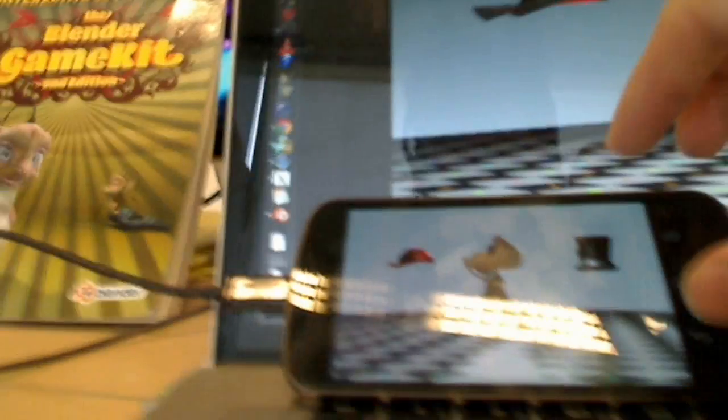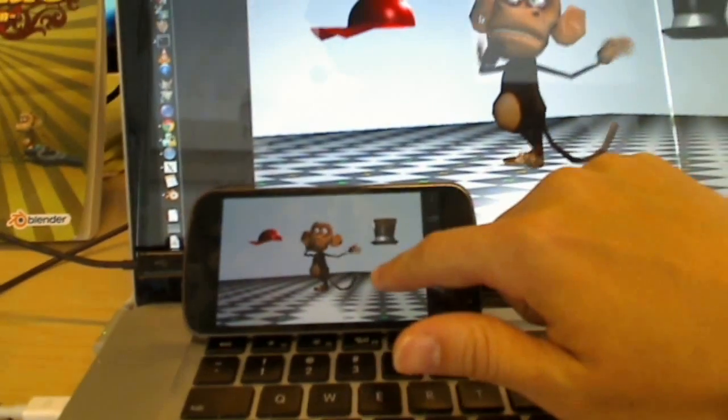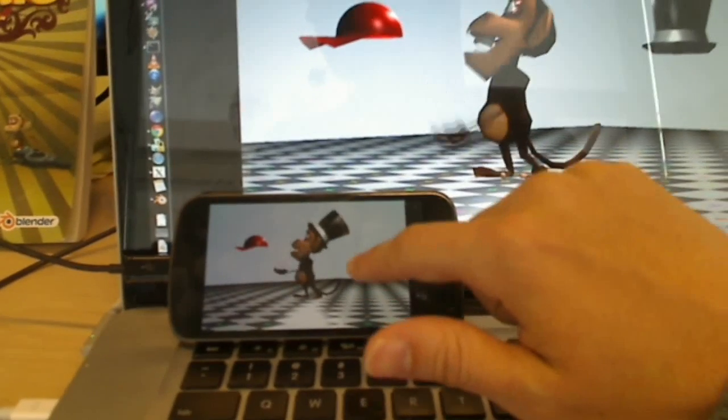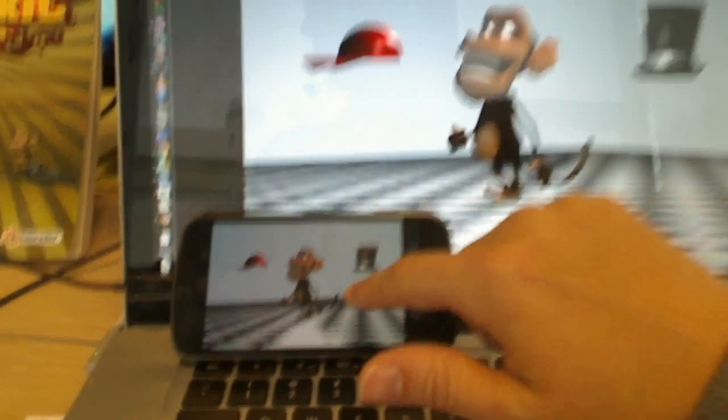Now here, whenever you tap, tap, tap it, there's head switching just as well.